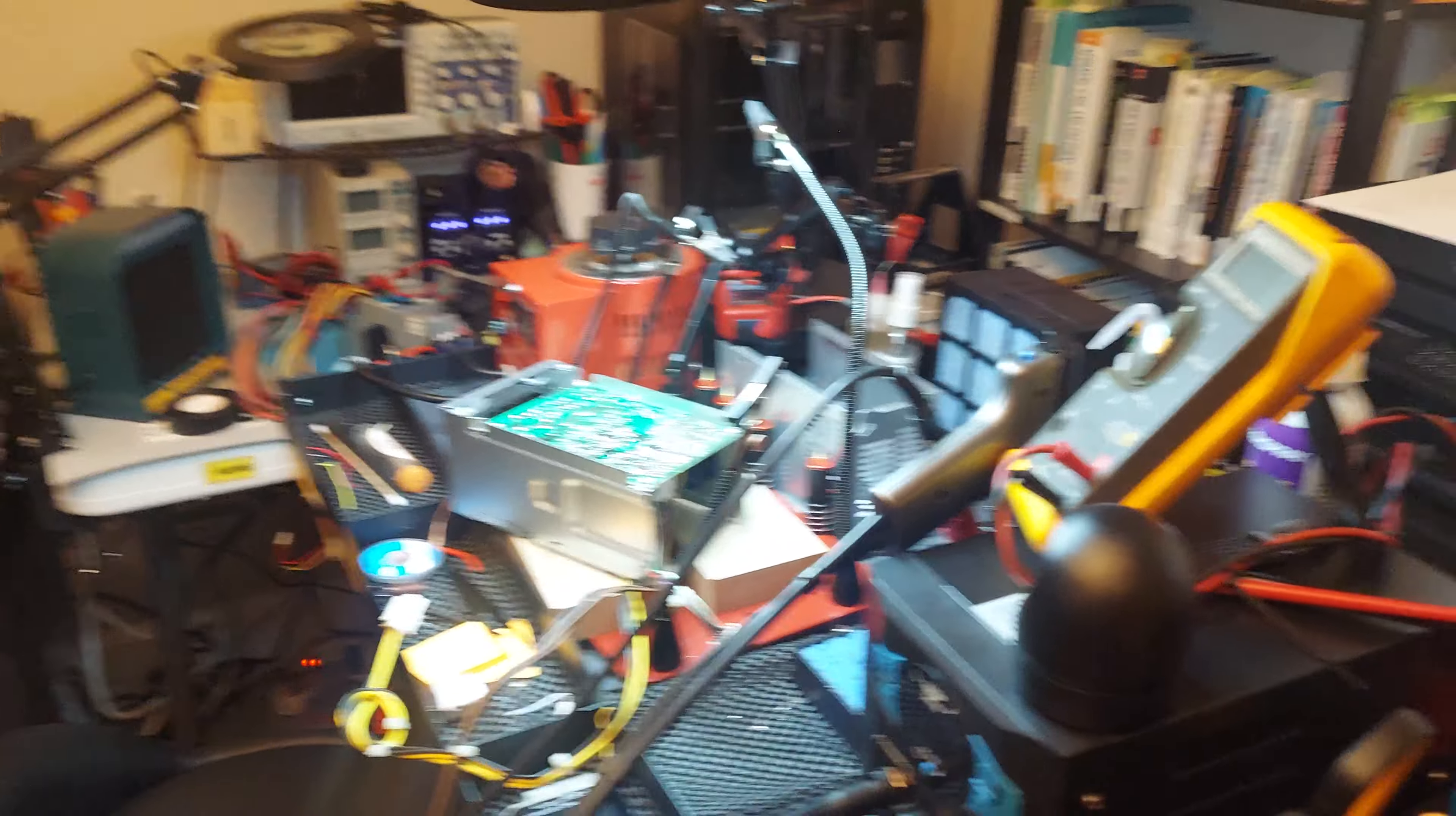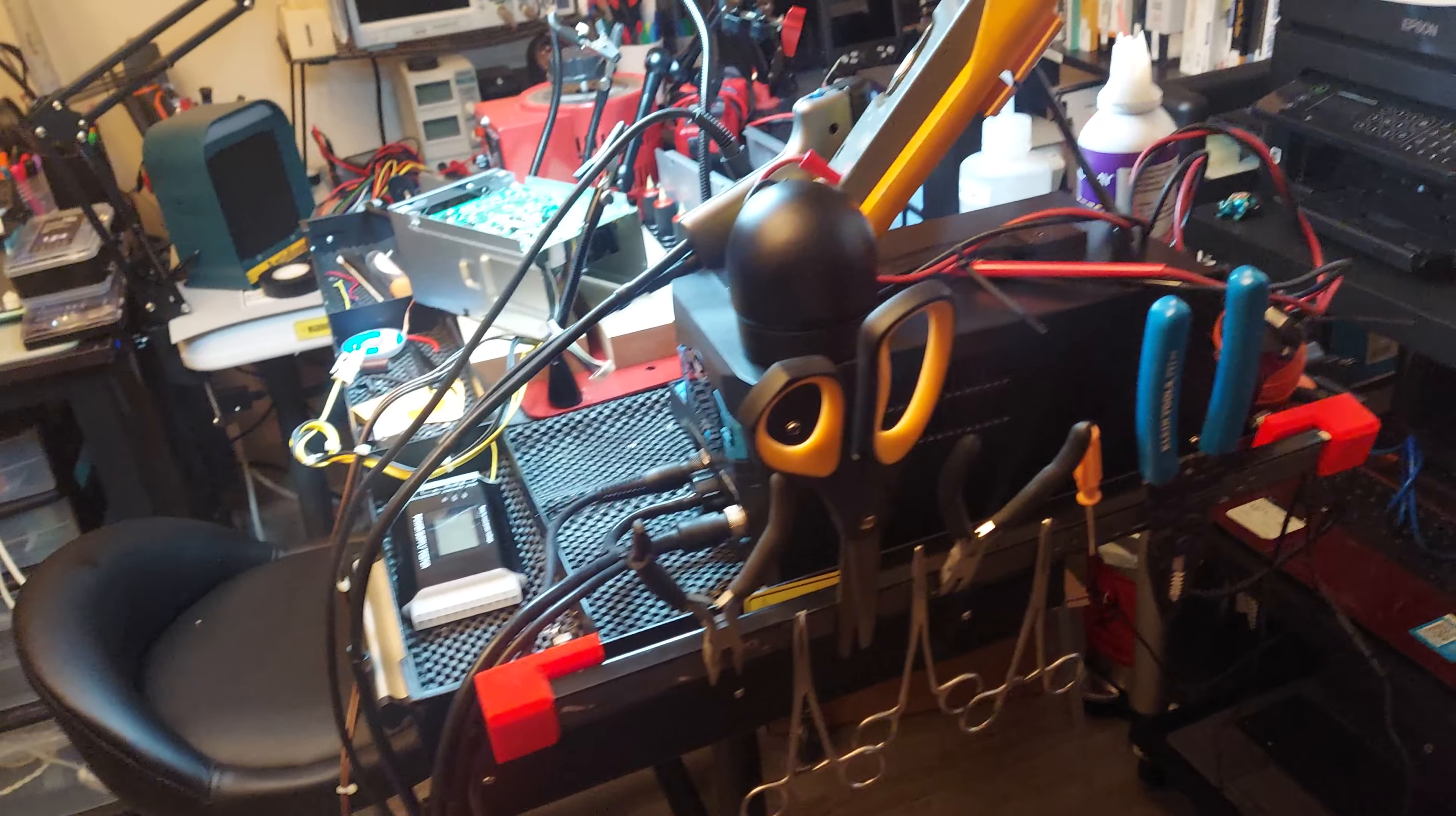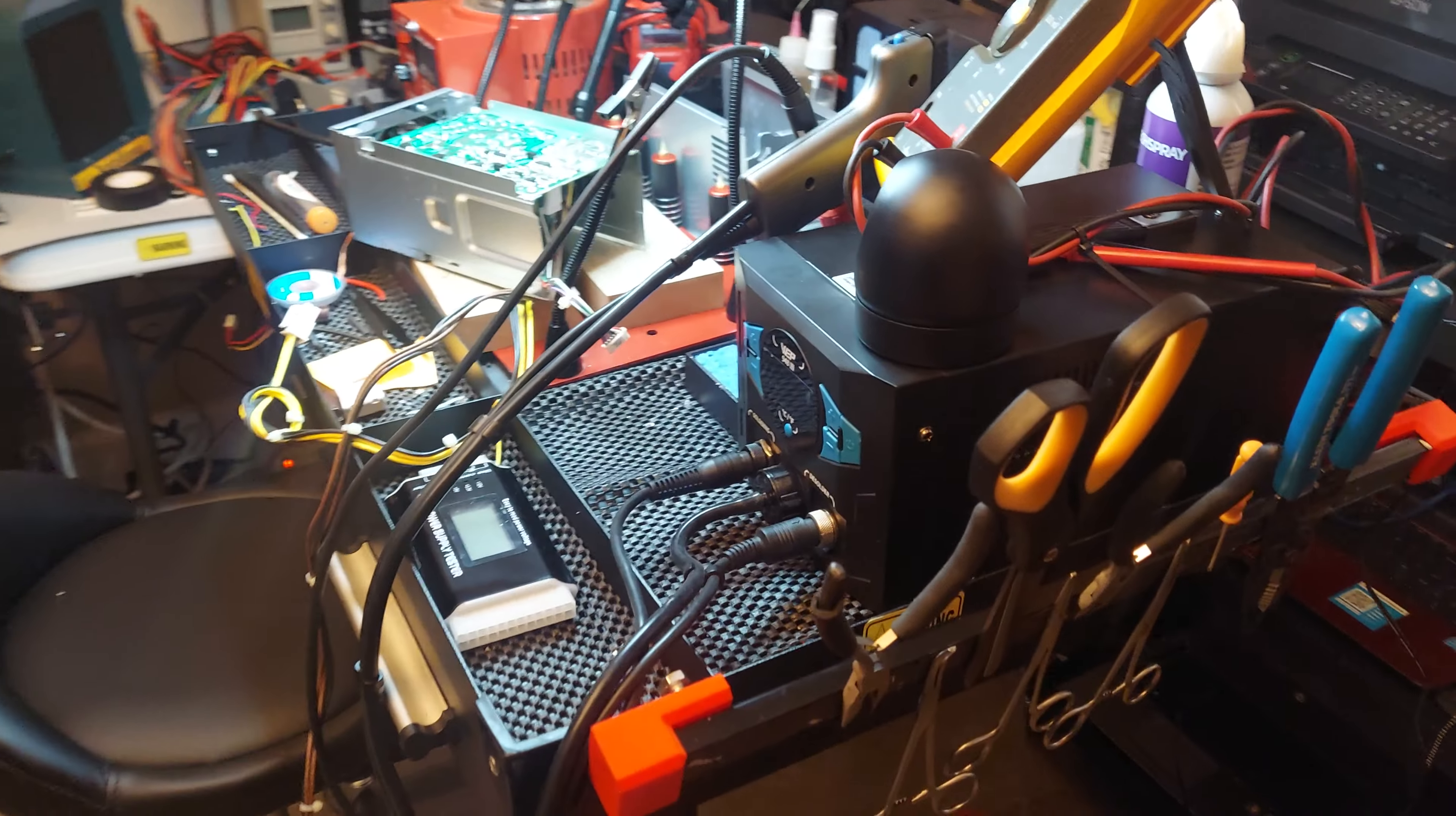Just to see if I can fix them, challenge myself, take components out, go to different flea markets and pick up power supplies that are deemed dead, just to build up my skills, so to speak.